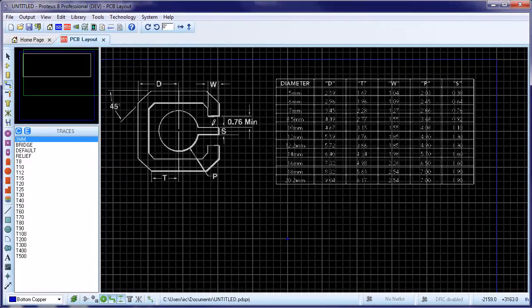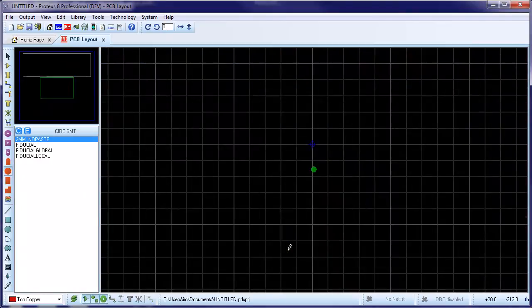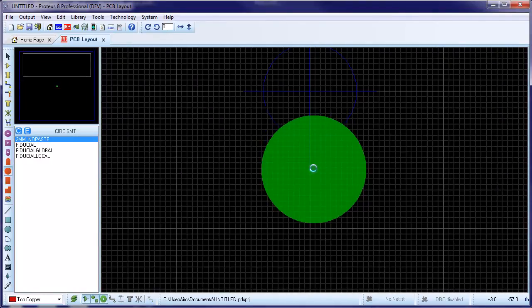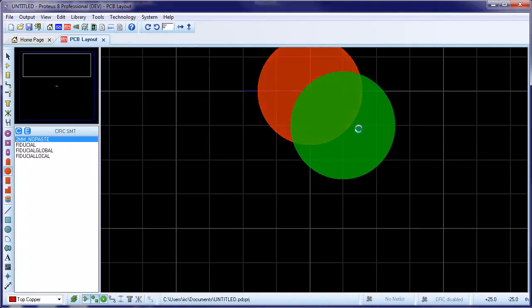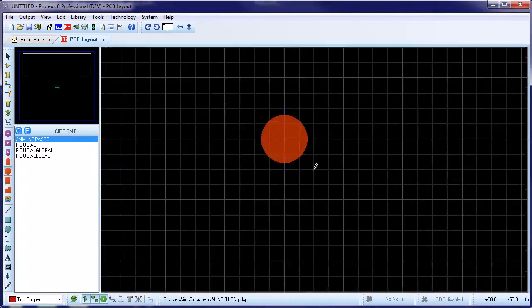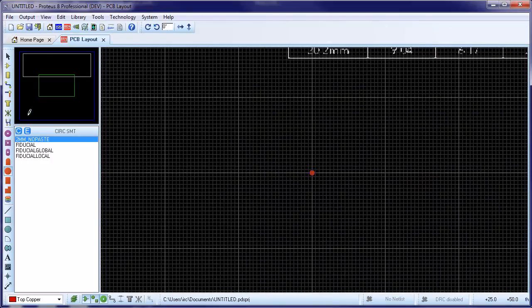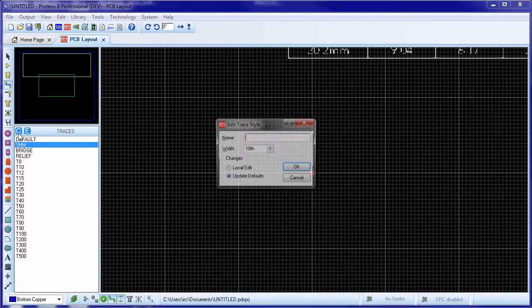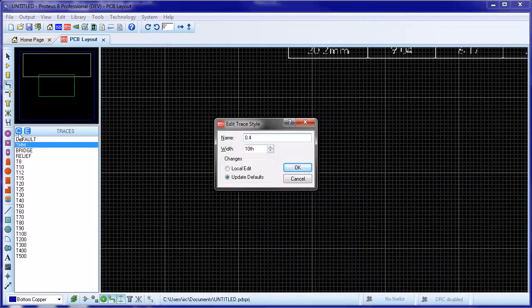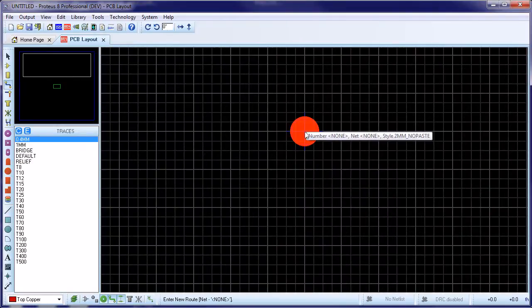We'll start placement with the center ball pad and place this directly on the global origin to simplify measurements later on. Looking at the guide, we also need a 0.4mm track out of the center of the pad. We'll create a new track style for that in the usual way and then place the track out from the pad without worrying about the termination pad.